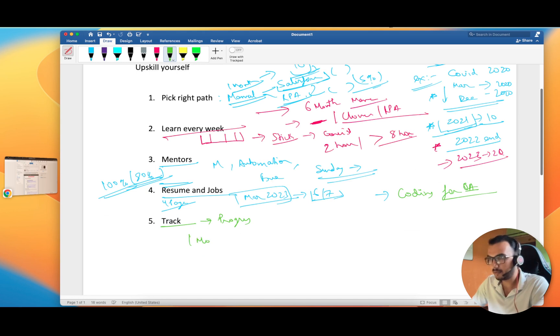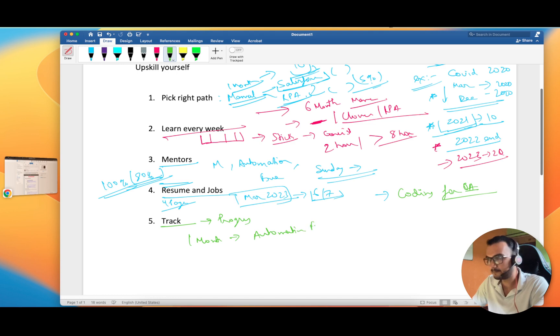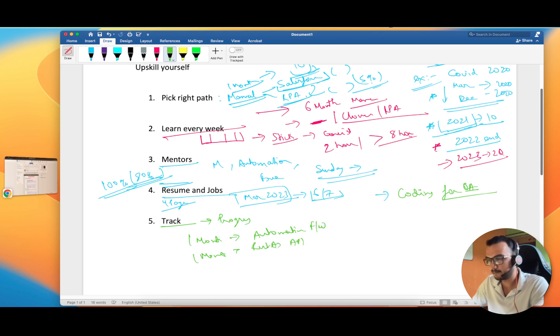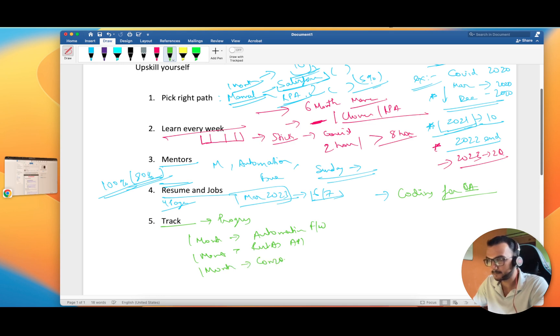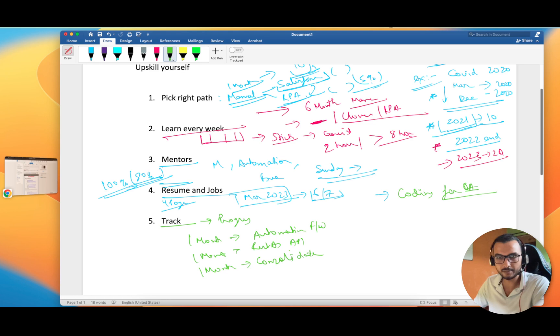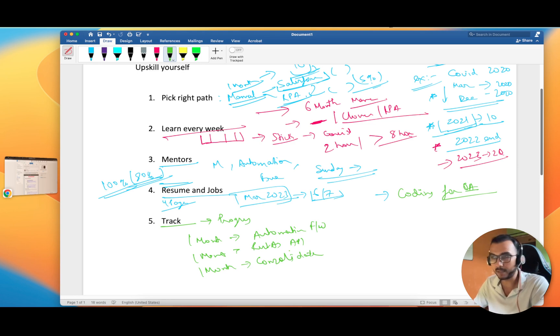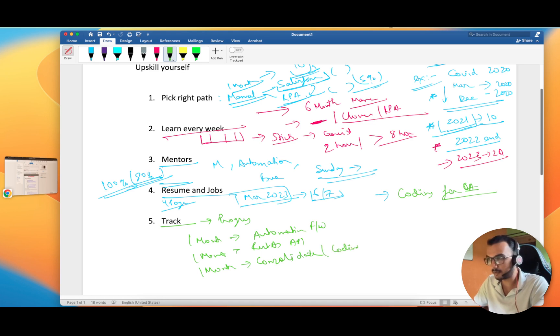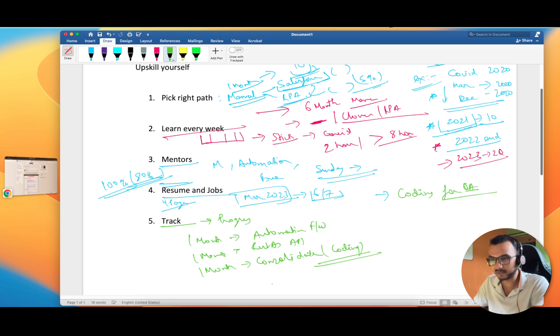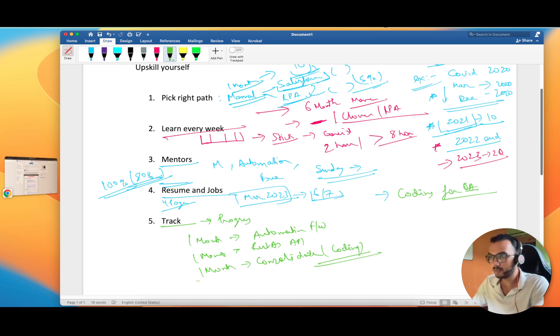Keep track of your progress. In the initial one month, I am going to learn the automation framework part. After that, one more month for Rest Assured API testing. After that, one month you need to consolidate all, because once you start giving interviews, then only you will get to know at what level you are and what improvements you need. Coding is also an important part, like questions, collection frameworks, and a couple of other things.